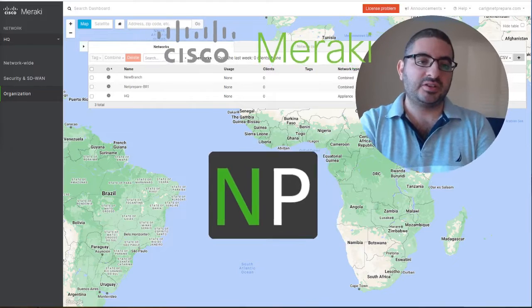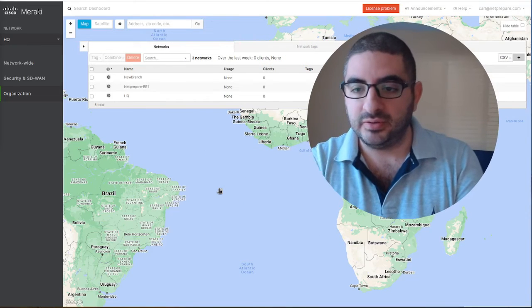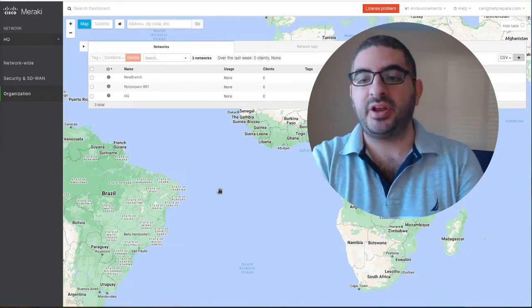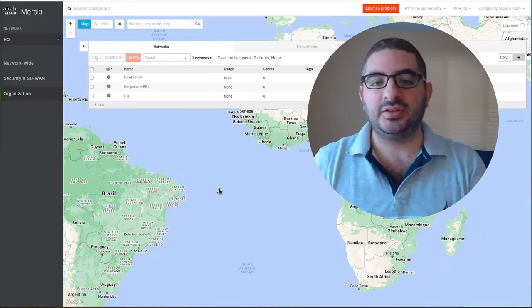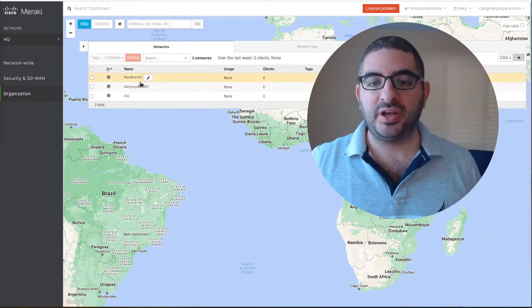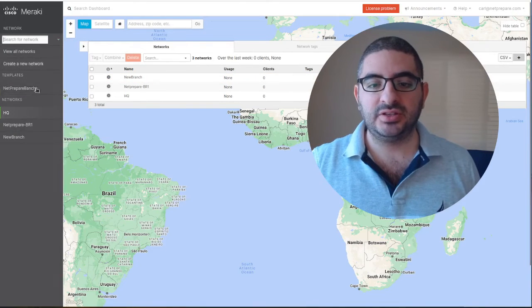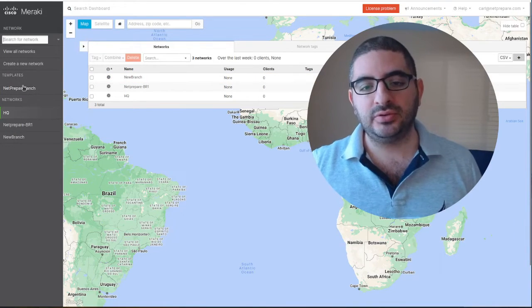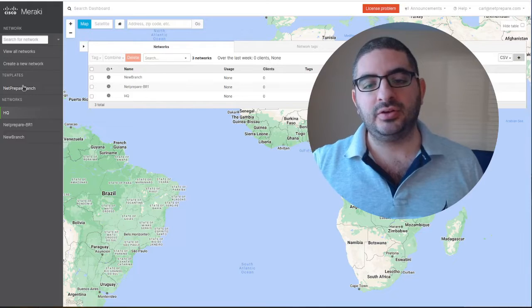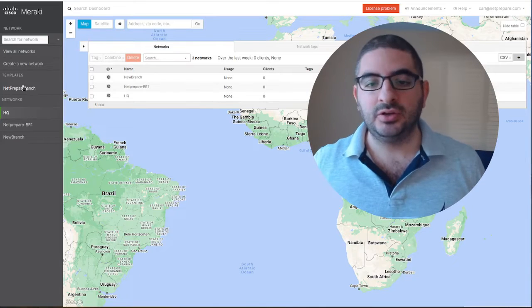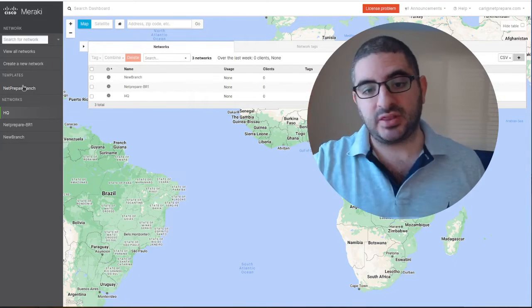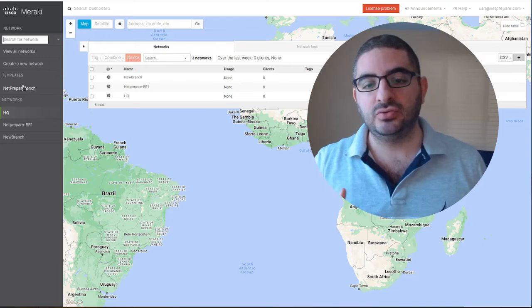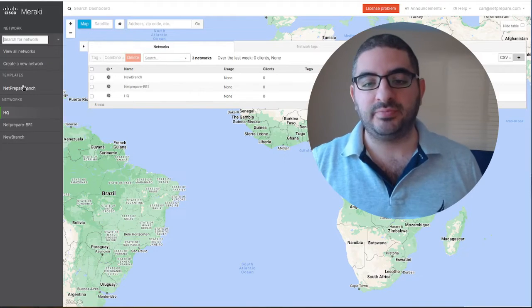Hello. In the previous section we created the net prepare branch one manually and then created a template for the new branch. We cloned the net prepare branch one to the branch and assigned the new branch to the net prepare template.